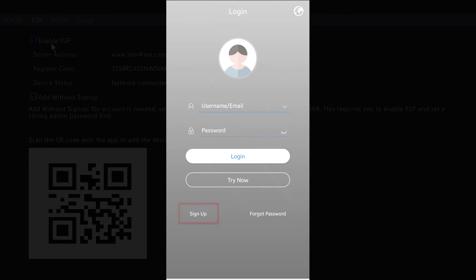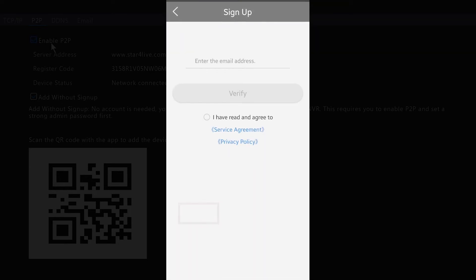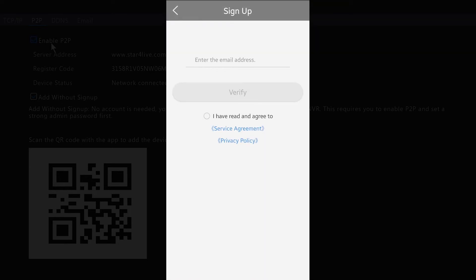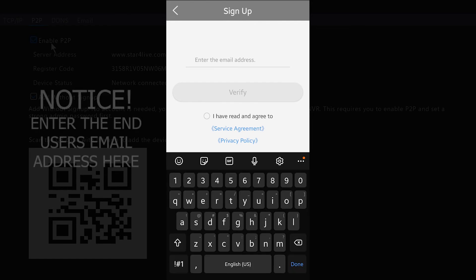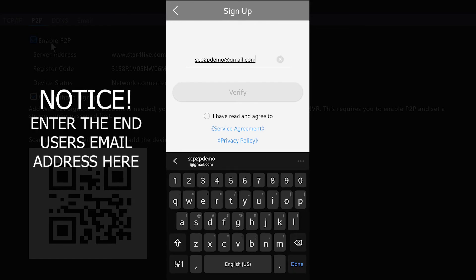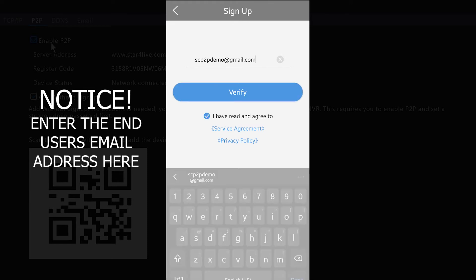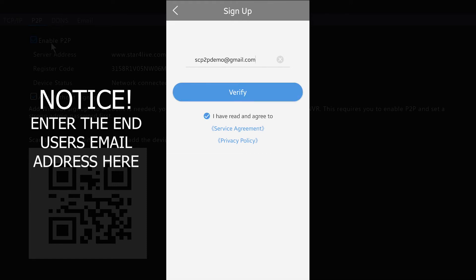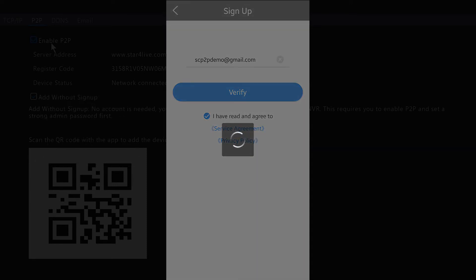Once you get to the Login window, you want to hit the Sign Up option on the bottom left. Enter your email address here. You want to check I have read and agree to the Terms of Service, and go ahead and verify.